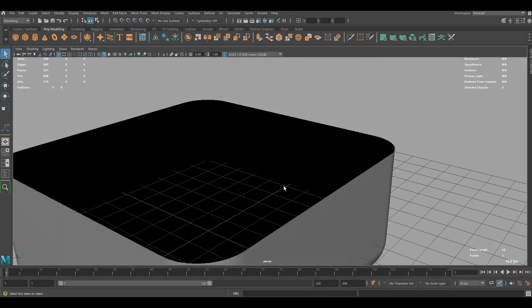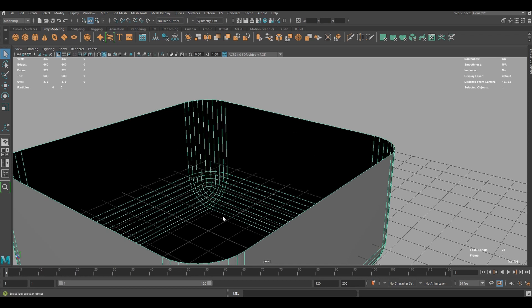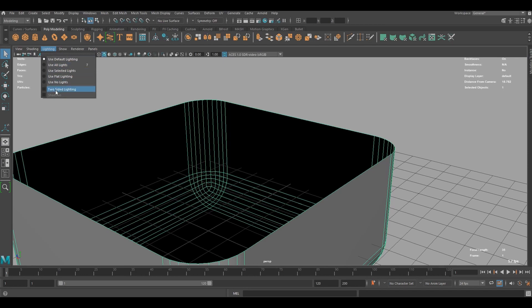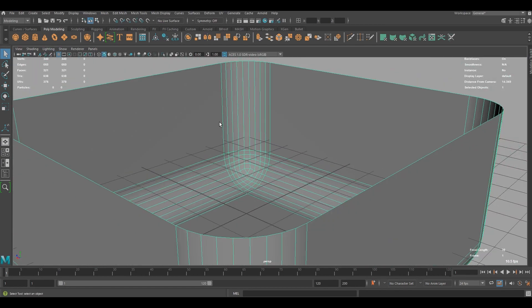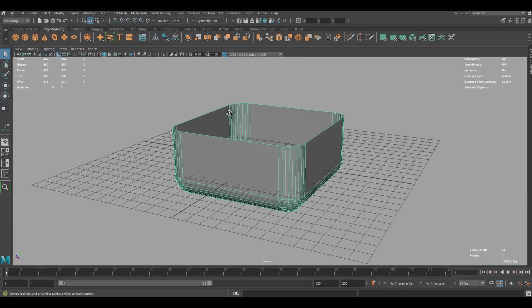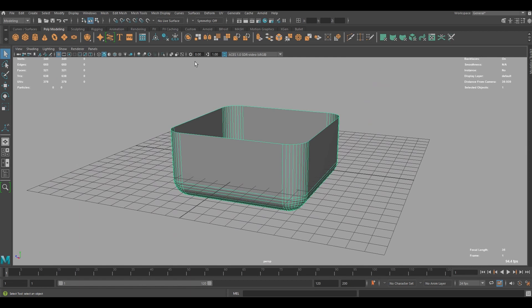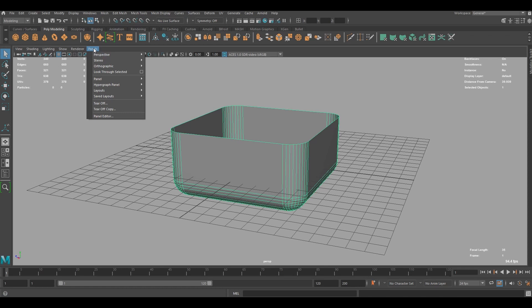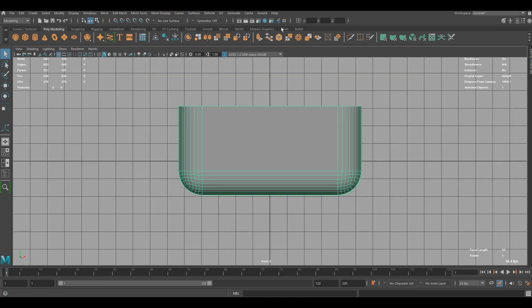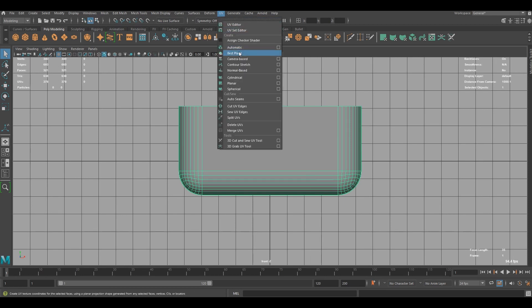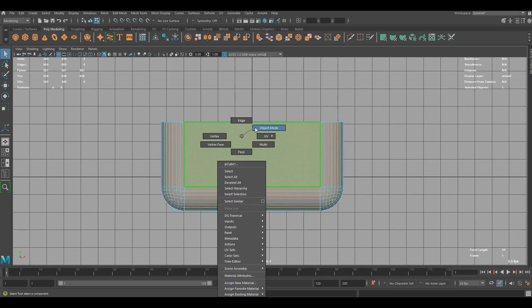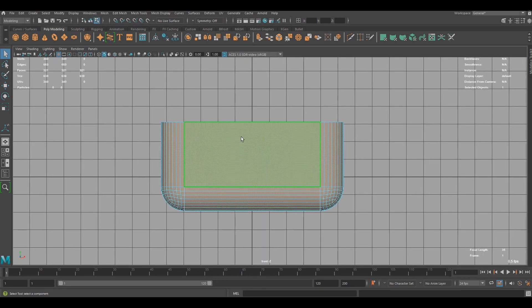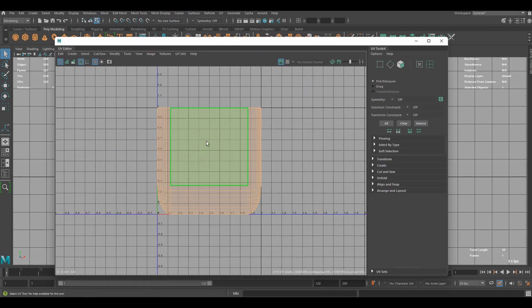And to see the polygons from the inside, we should turn on two-sided lighting under lighting settings in the viewport. Now I'm going to unwrap this cube from the side. We can do that in the front view by going to panels and autographic and go to the front view. And if we go to UV tab, we're going to see camera based. We can just click on that. Now it is nicely unwrapped like that.